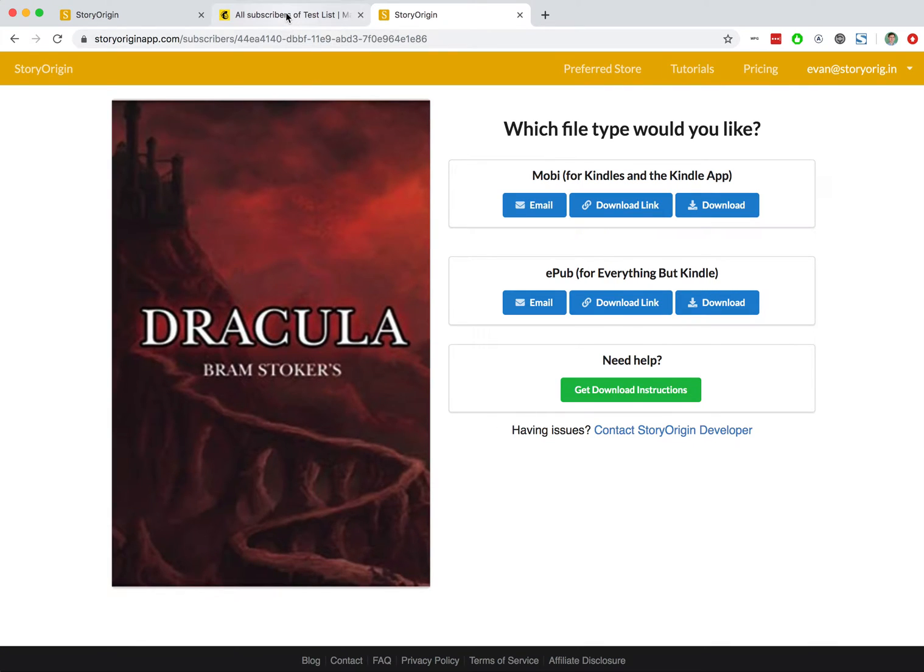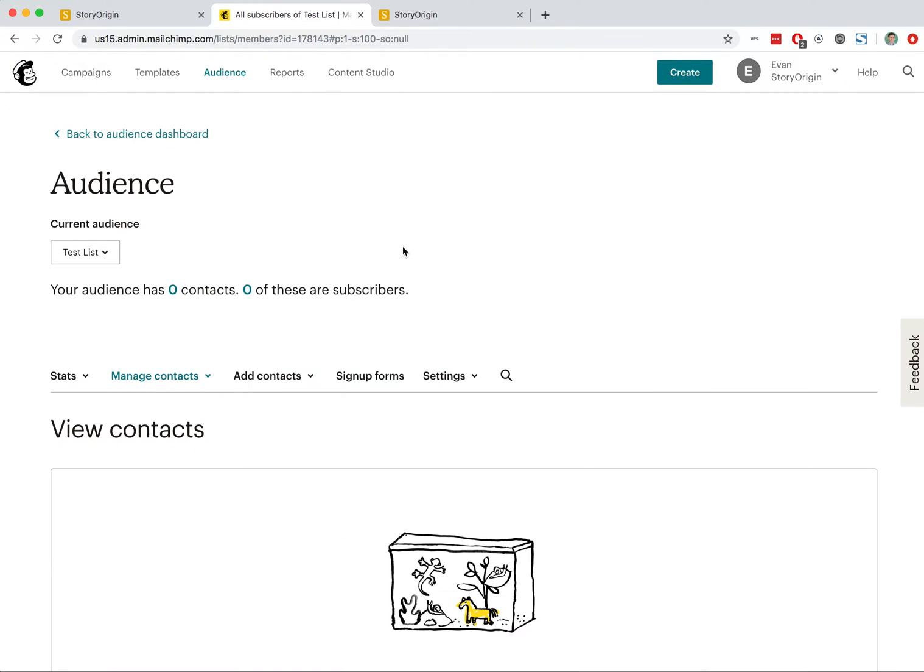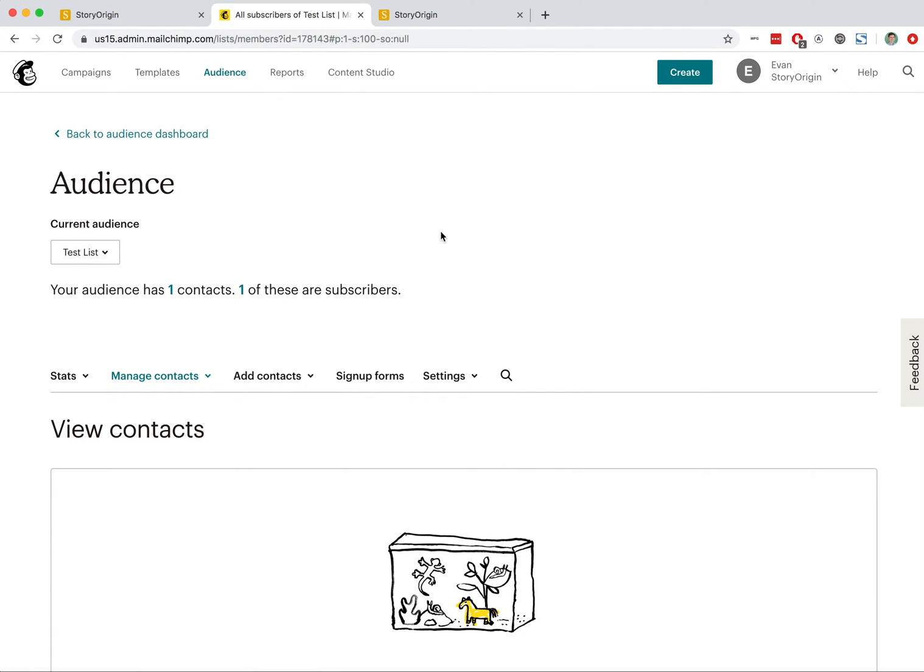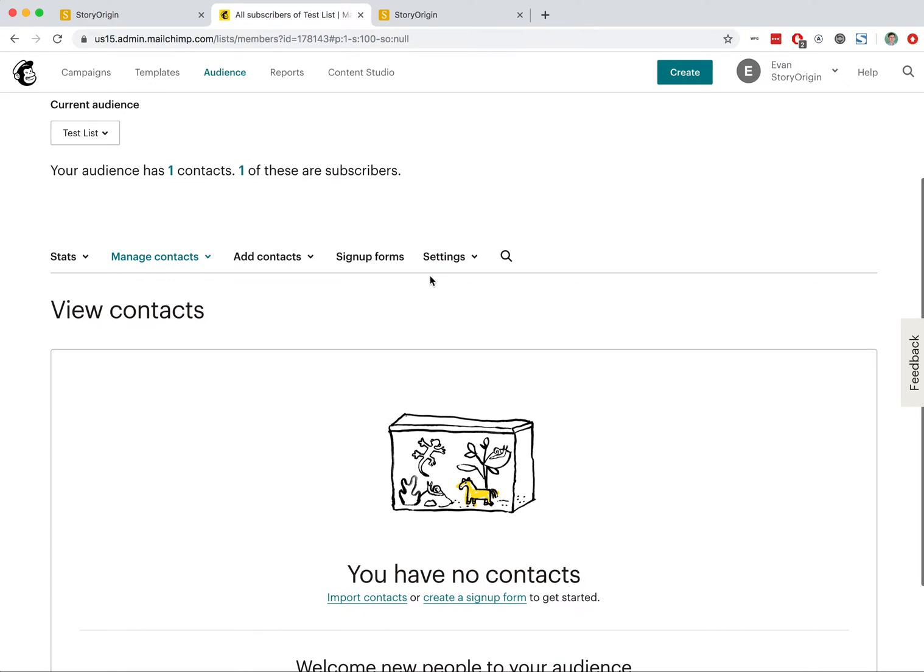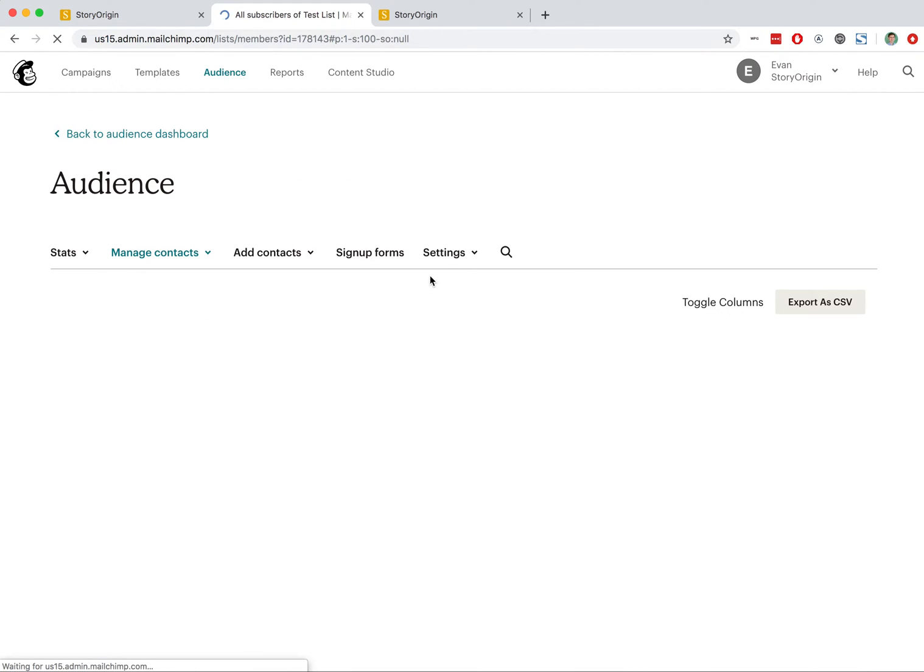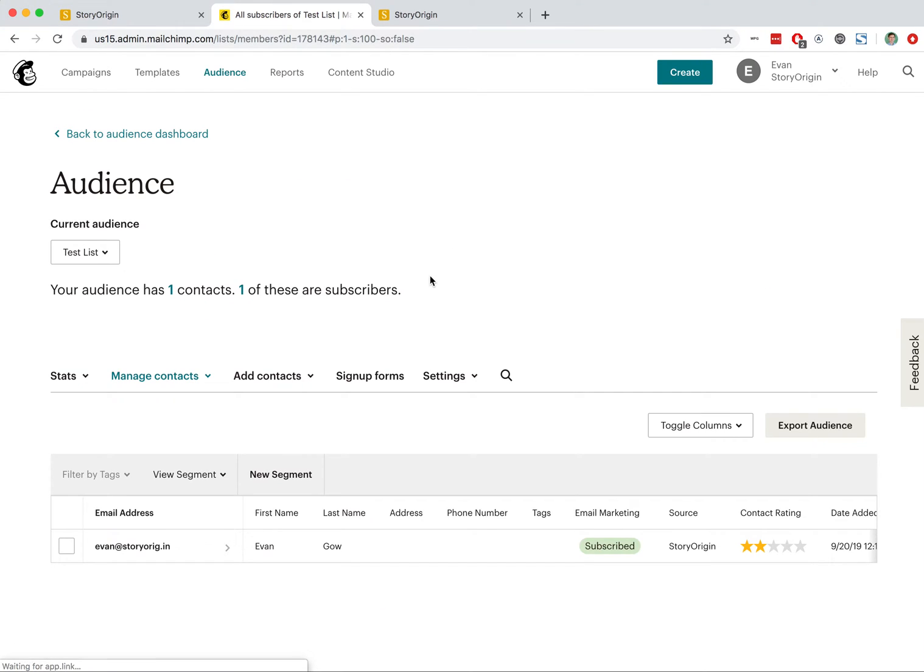And now, when we go back over to MailChimp, I might have to refresh this page a couple of times before it pops up, and it looks like, refresh it again, here we go.